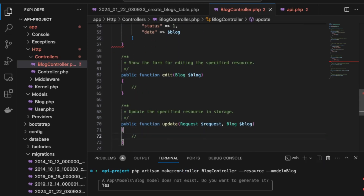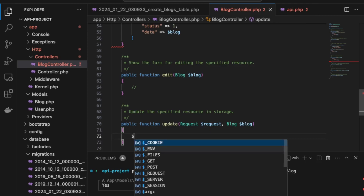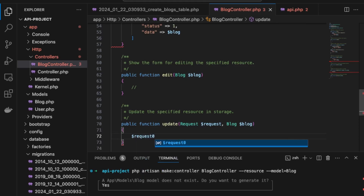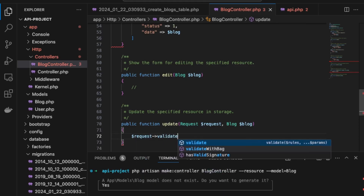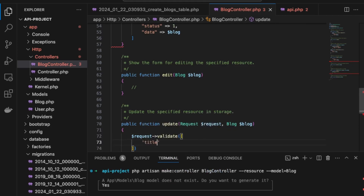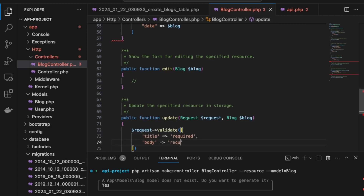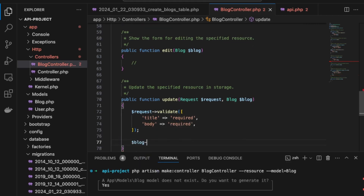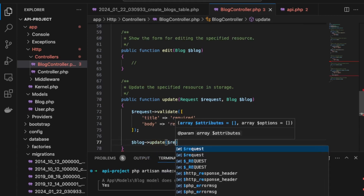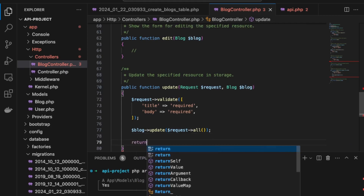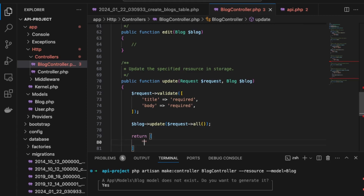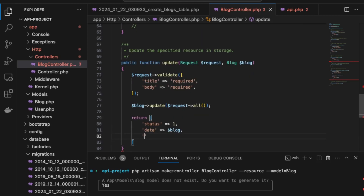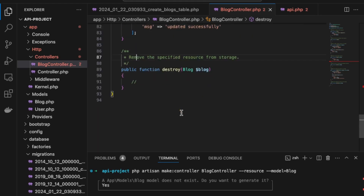We skip the edit function as it's not needed for an API. For the update function, we again validate the request — title required, body required — then call $blog->update($request->all()) and return the updated blog data with status 1 and a message of 'updated successfully'.